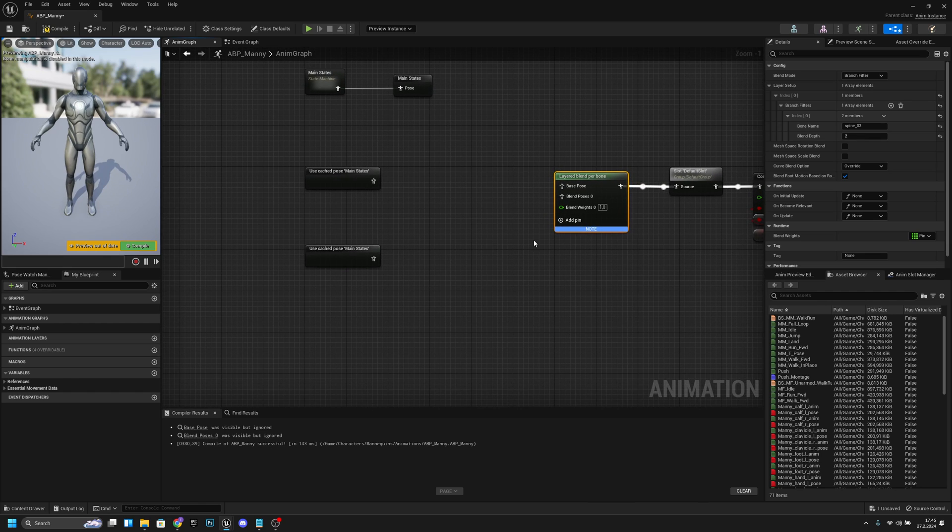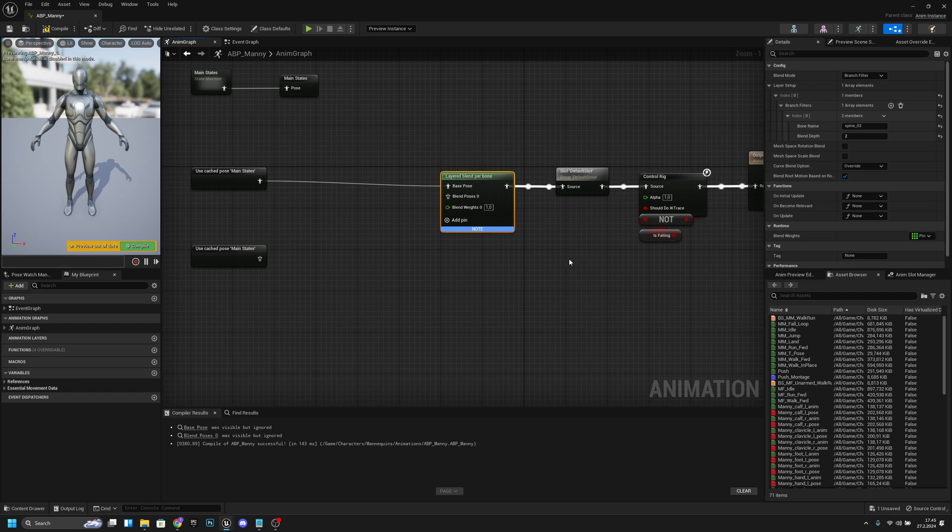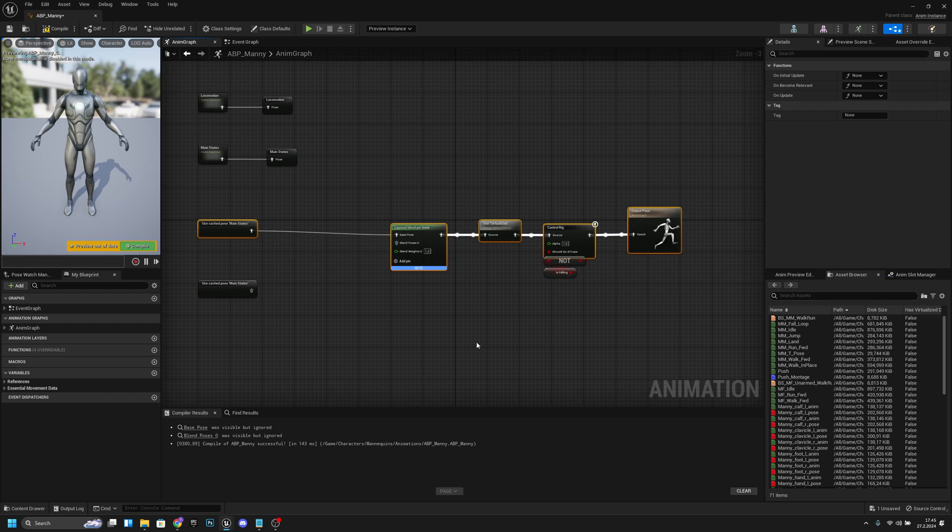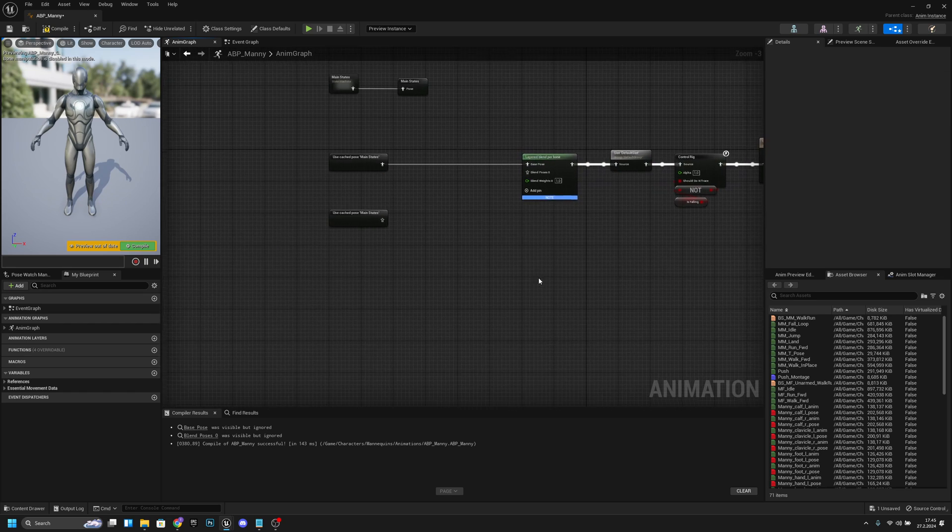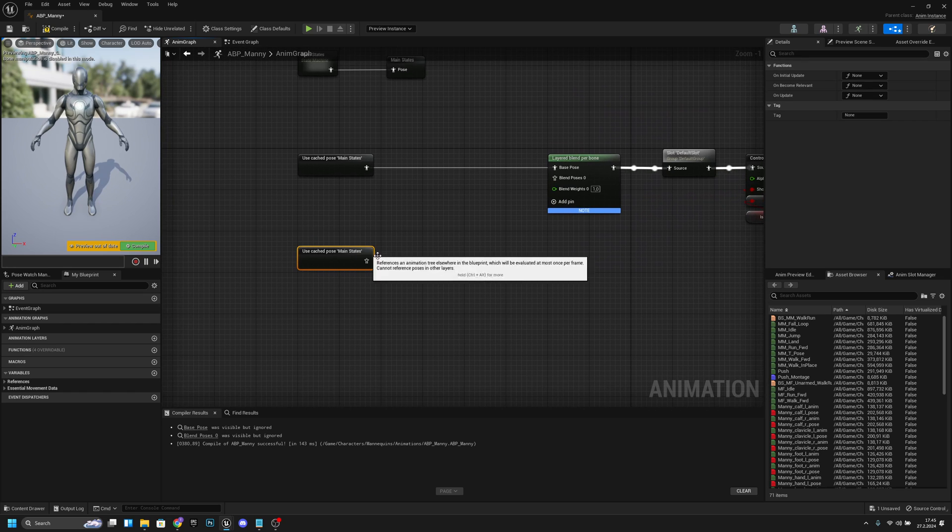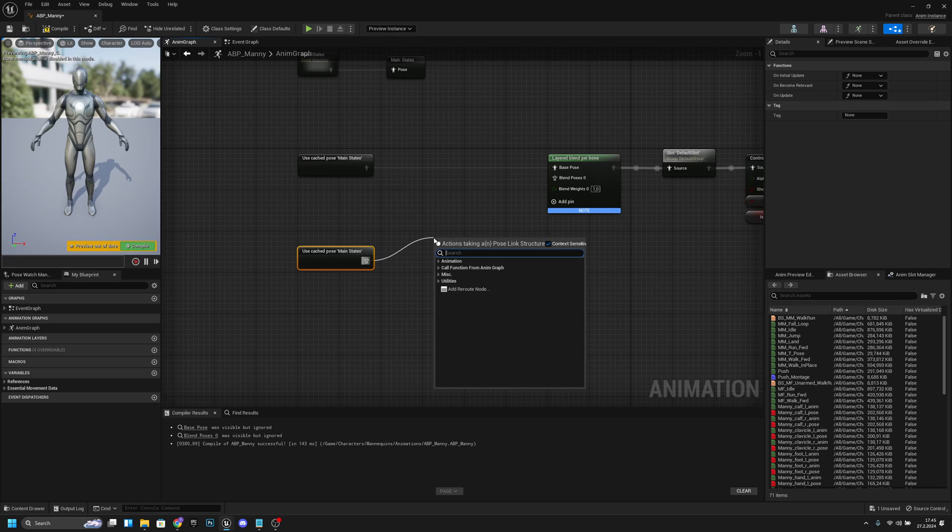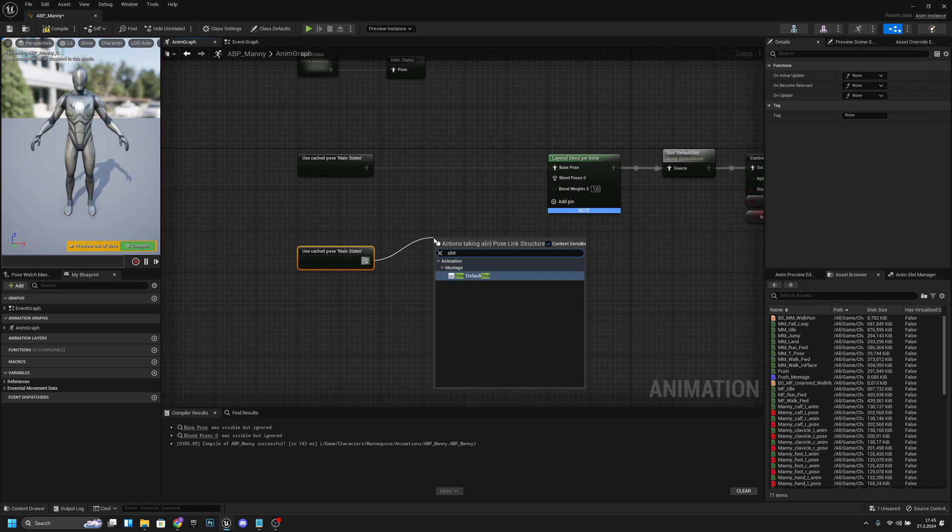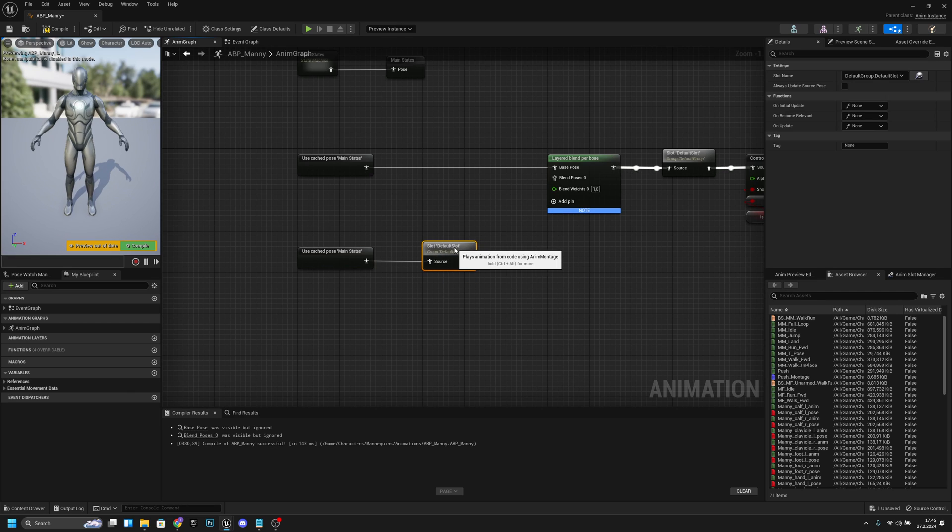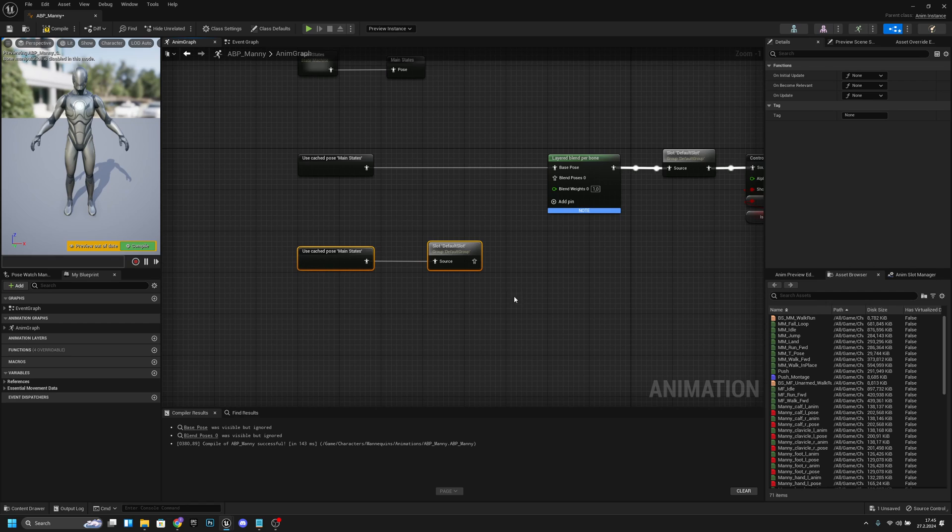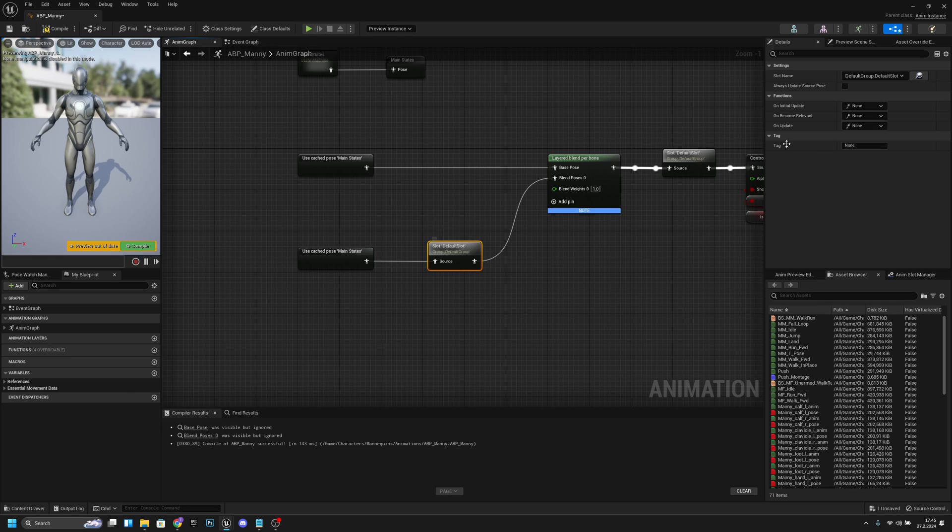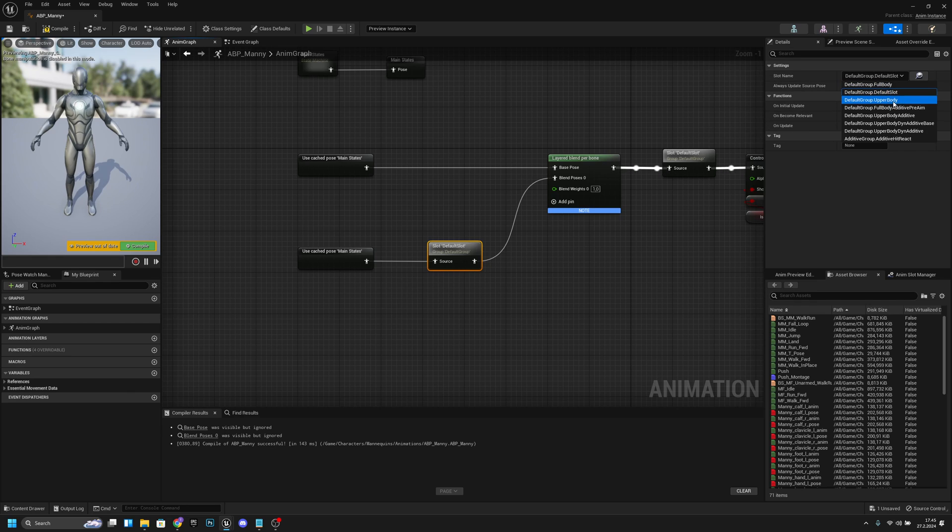Now what we want to do here is connect these main states to the base pose, and I actually want to align this all better like that. And this other main states we want to actually get a slot, so slot default slot like this. I want to align this and connect this to the blend pose zero. Now I want to click this - I want to change this default slot to the upper body slot.